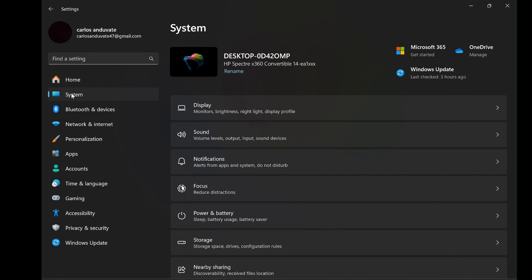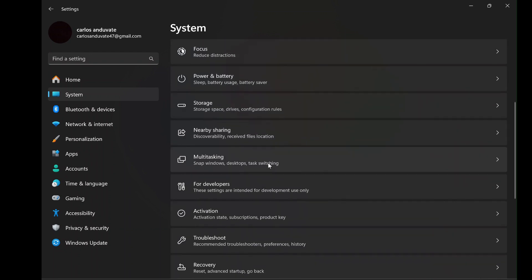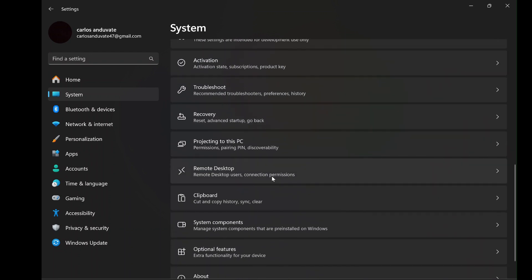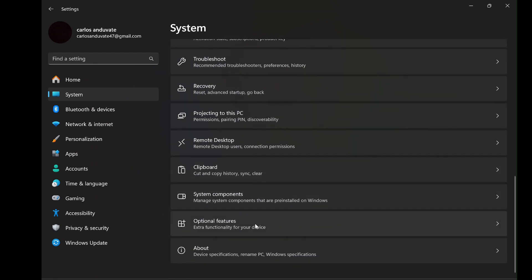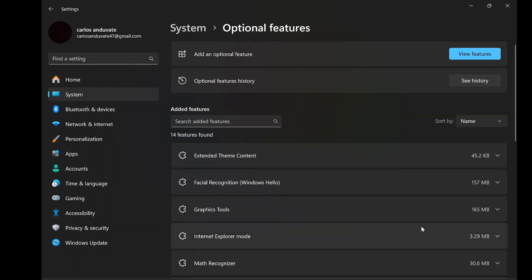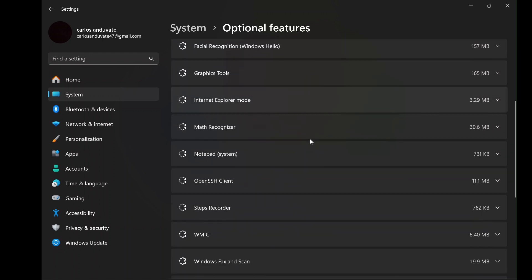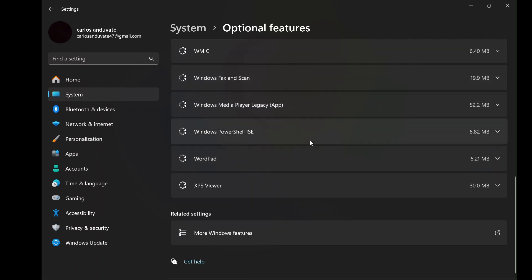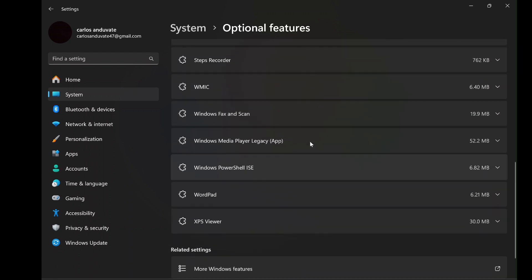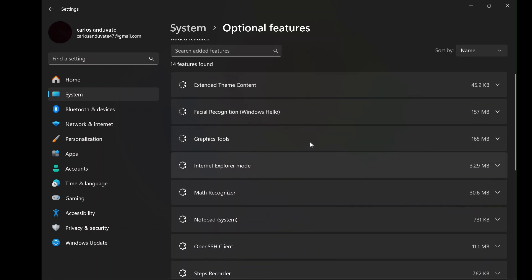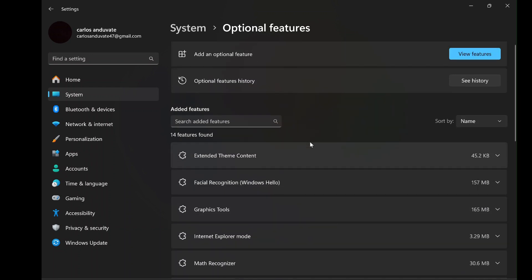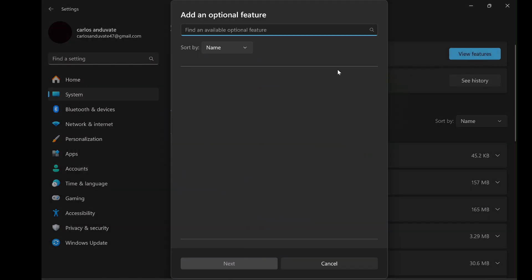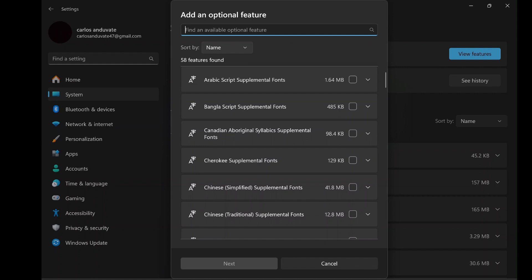Once you are in the system section, scroll down to find optional features. This is where Windows houses the additional features that are not installed by default. These features are optional because they are not essential for every user, but they provide powerful functionality for specific use cases. In this case, you are going to add the wireless display feature, which is what allows Windows 11 to receive wireless projections from your Android device. Click on optional features and then proceed to the next screen where you will see a button that says view features. Click on it to access a list of all optional features that you can add to your system.